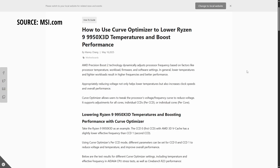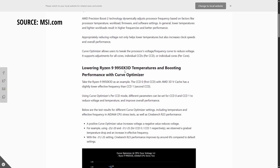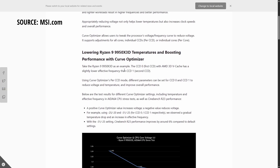I personally have an MSI motherboard, so I went to their official website and found a post that explains how to use Curve Optimizer to lower Ryzen 9 9950X3D temperatures and boost performance with the Curve Optimizer.